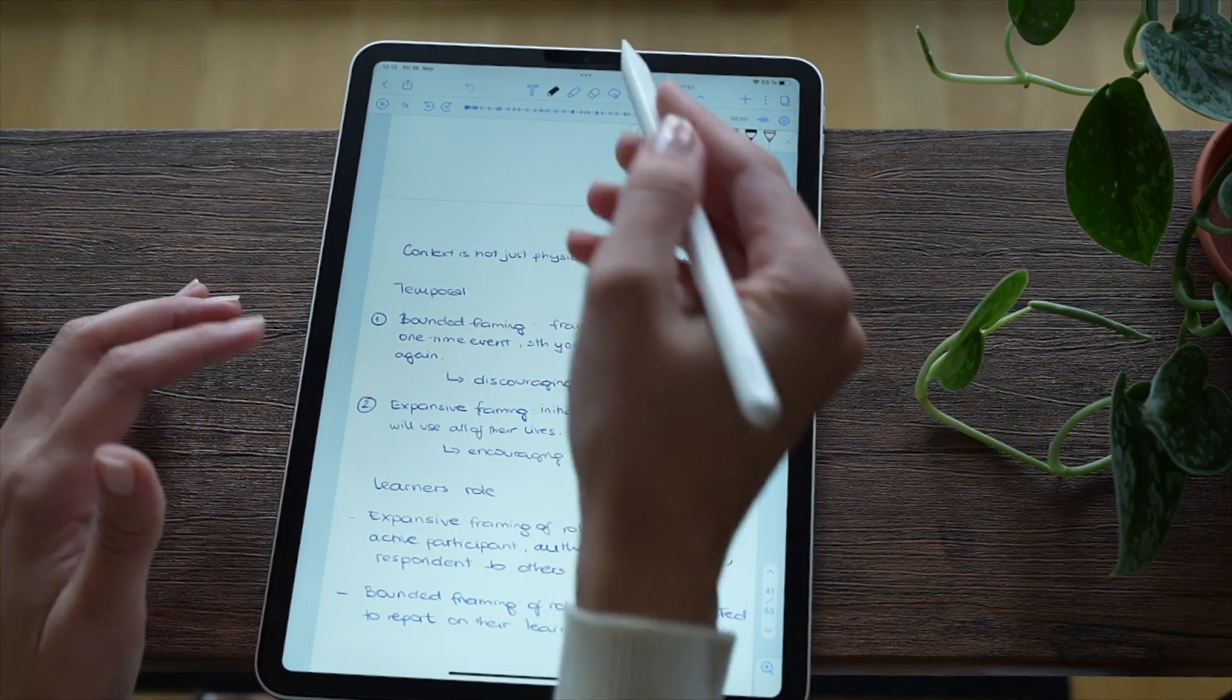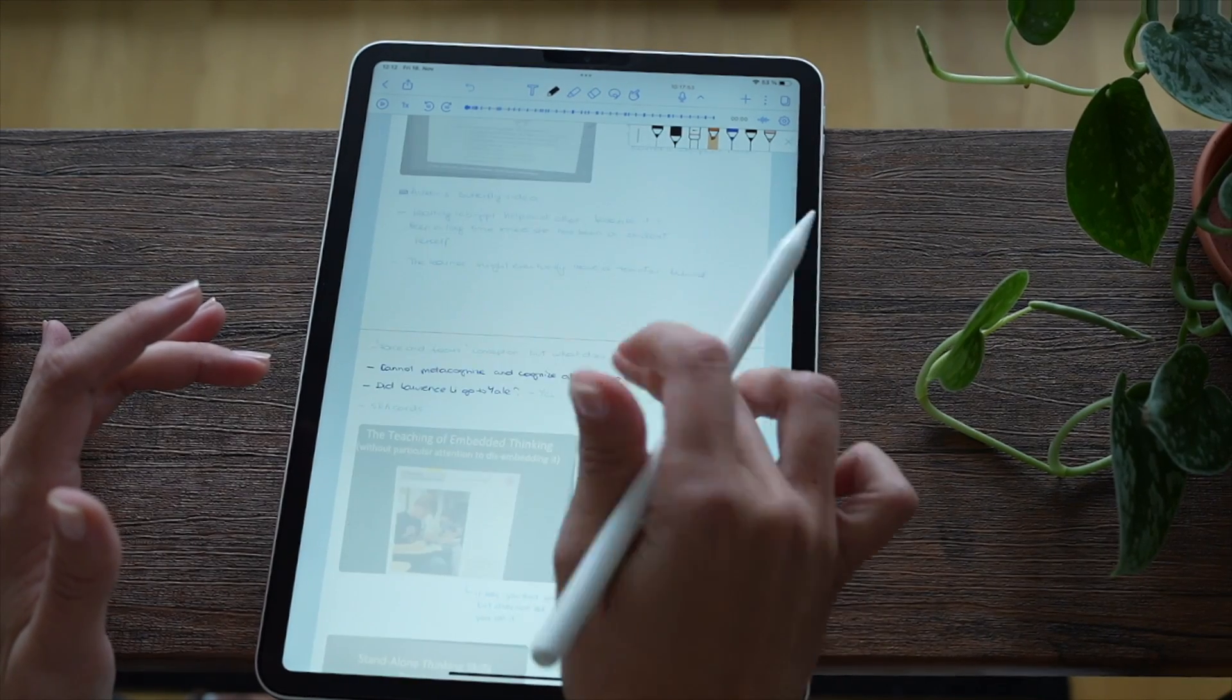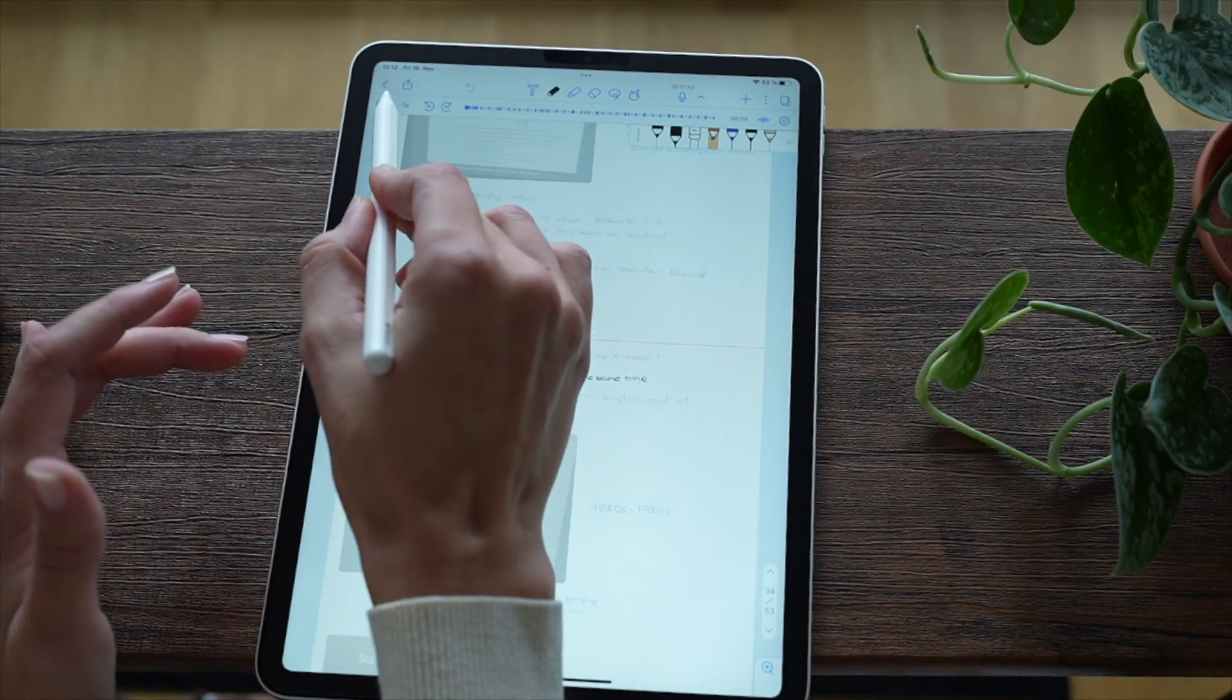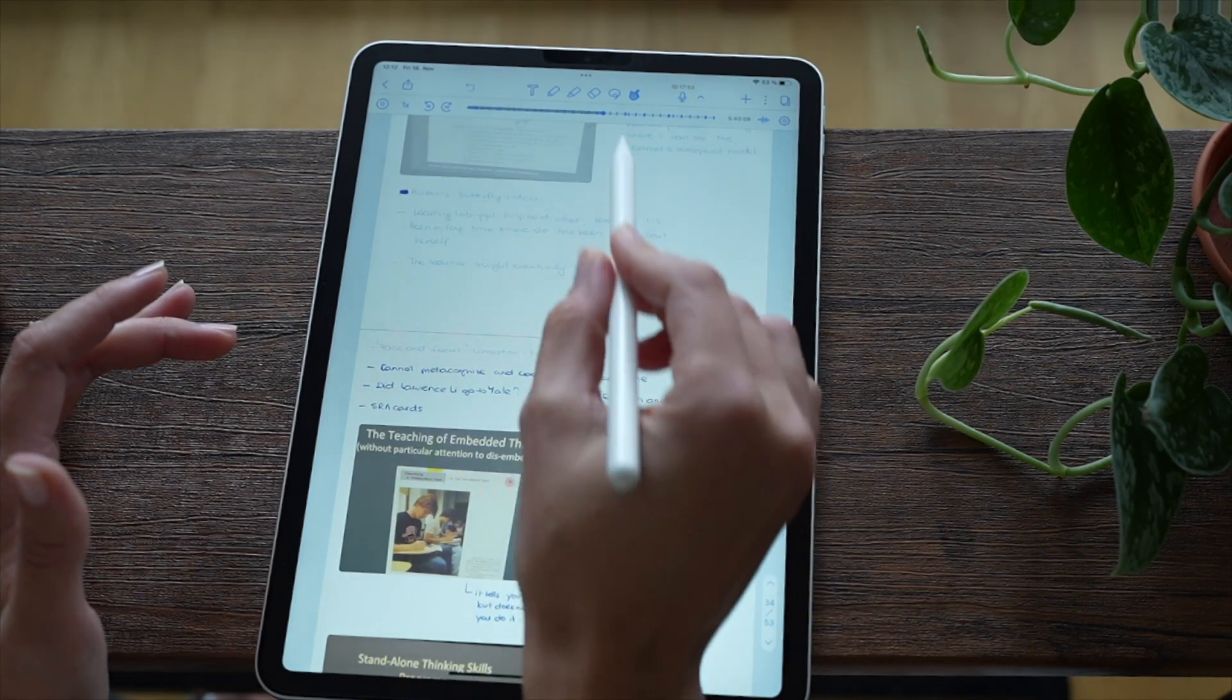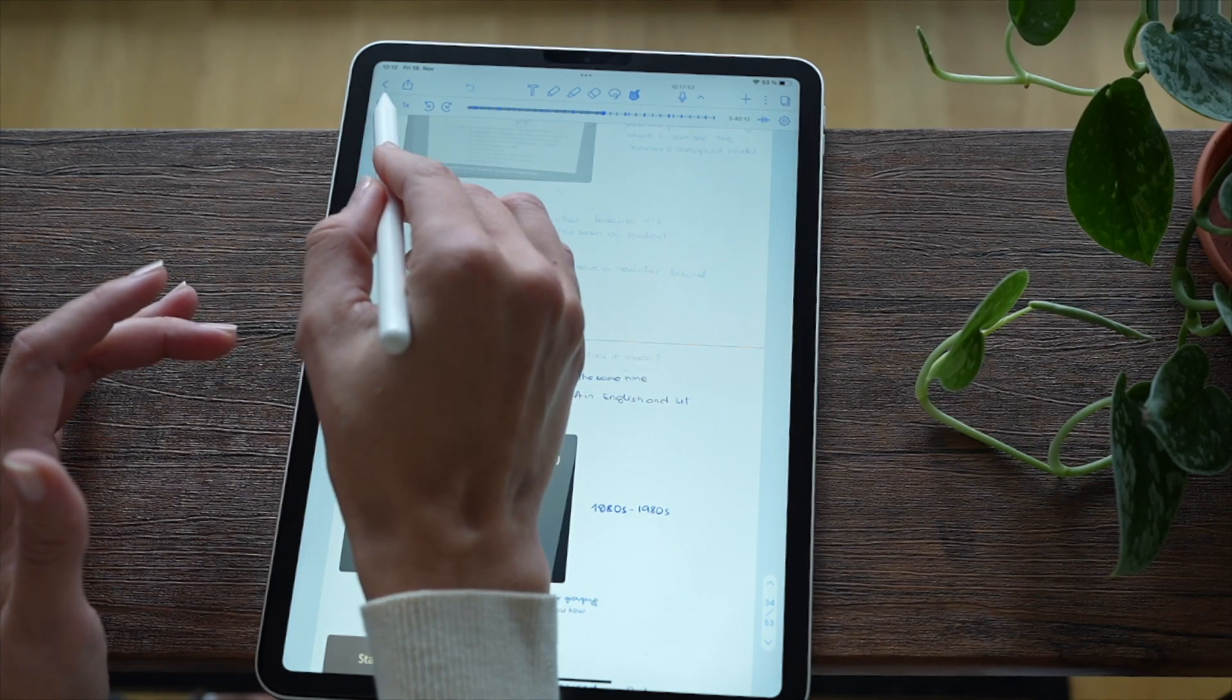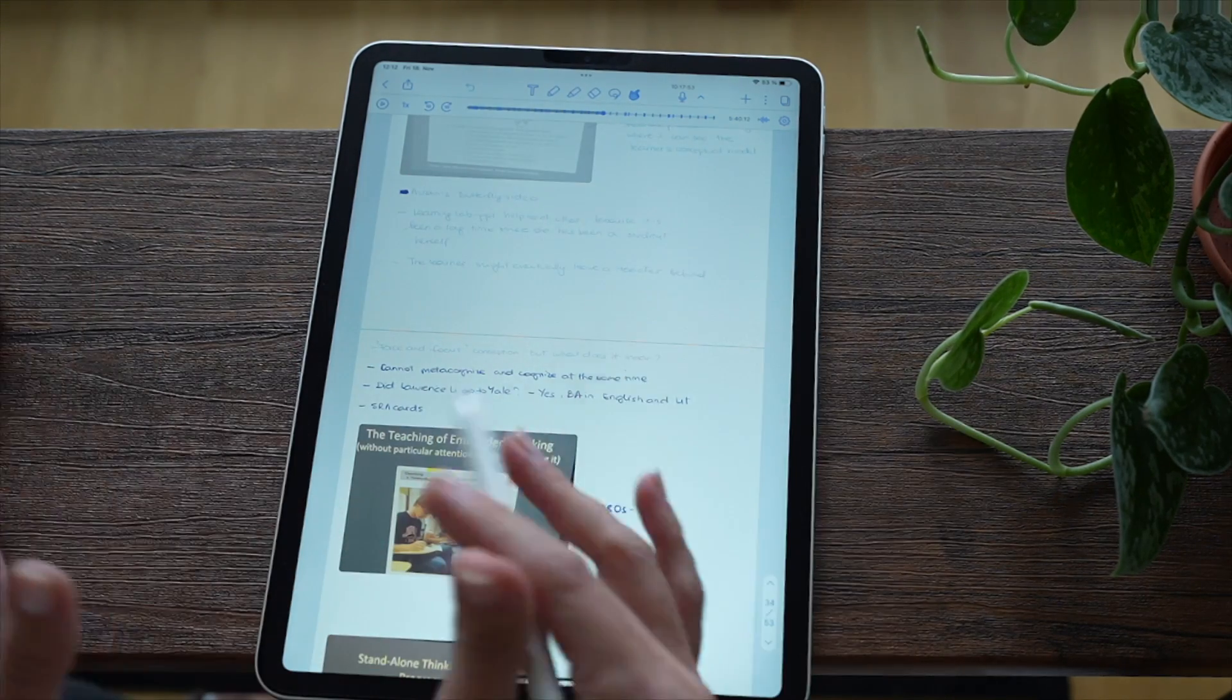So if I wanted to hear what the professor was saying as I was writing this, I would just need to tap here and it would start playing from that very moment. So that's very convenient if you want to go back to your notes.